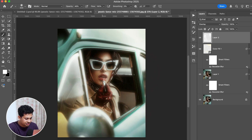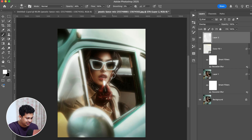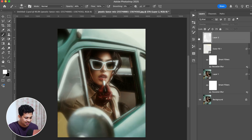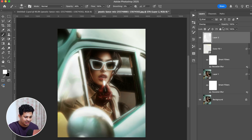Look at the changes — let's increase the opacity a little more and paint. I want to add some shine on the lipstick. Now it looks great. And maybe in the corner of the sunglasses — it looks nice and shiny.